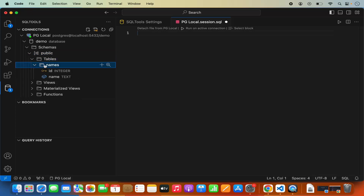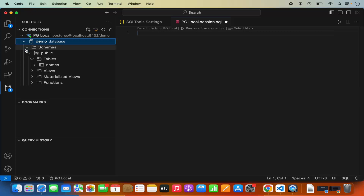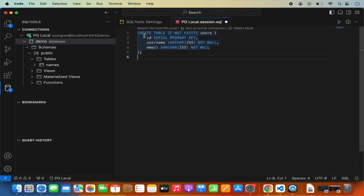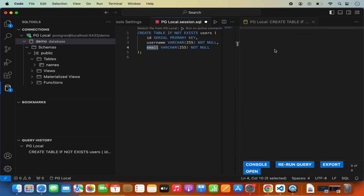I already have one table here for names. If I want to create new tables I can provide a query. For example, I can provide a CREATE TABLE IF NOT EXISTS query — the table name will be "users" with three columns: id, username, and email, where id is the primary key. To run this query you click on run on active connection.